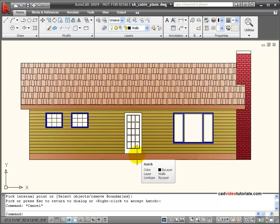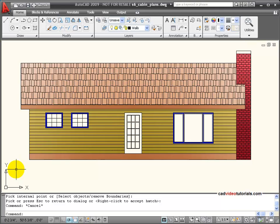And so here's my finished elevation with hatching and gradient colors and solid colors.